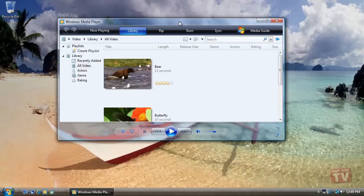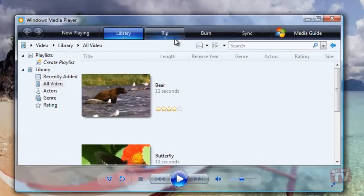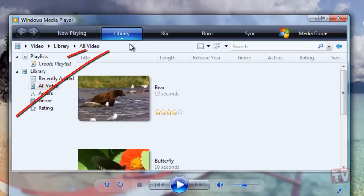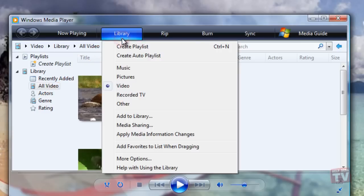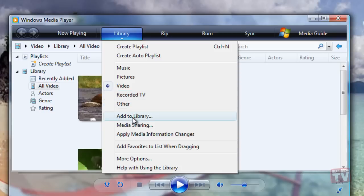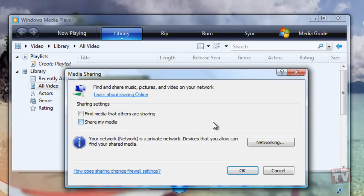To set up sharing, start Windows Media Player, click the Library down arrow, and choose Media Sharing from the drop-down menu to display the Media Sharing dialog box.